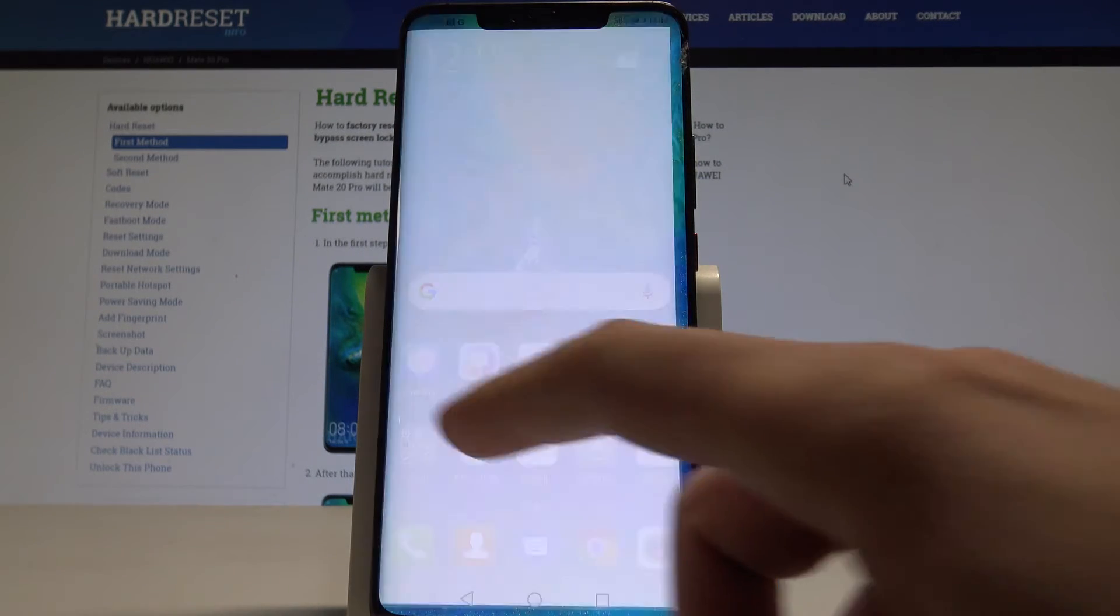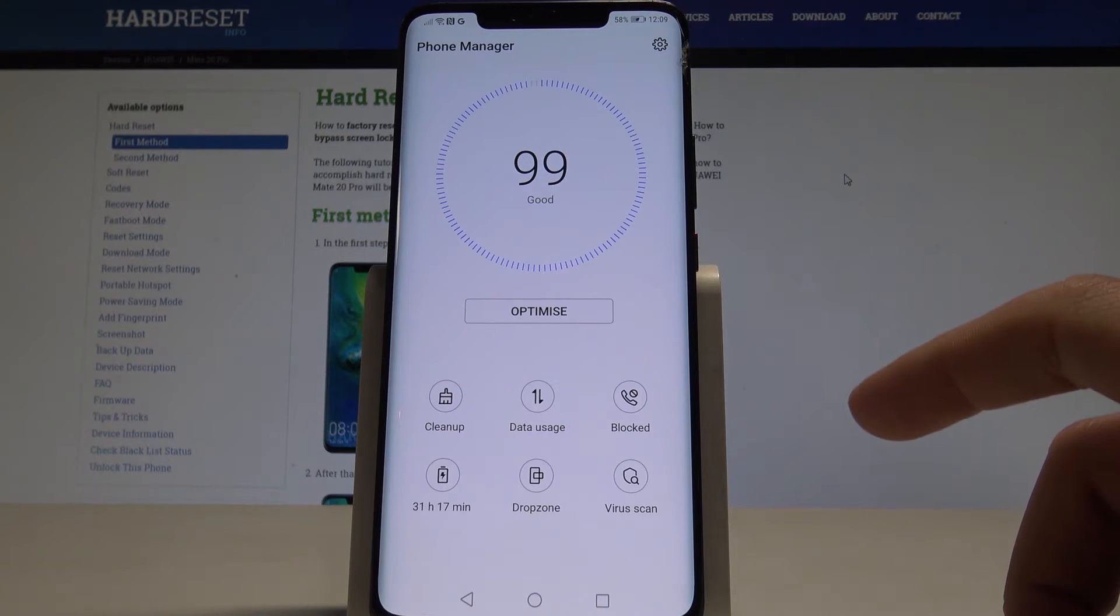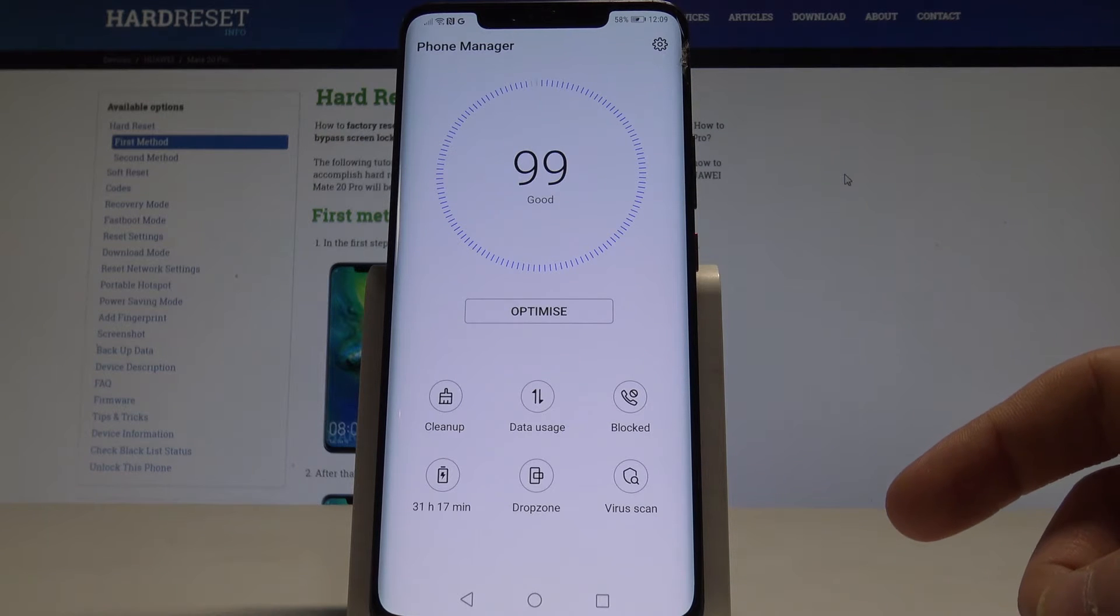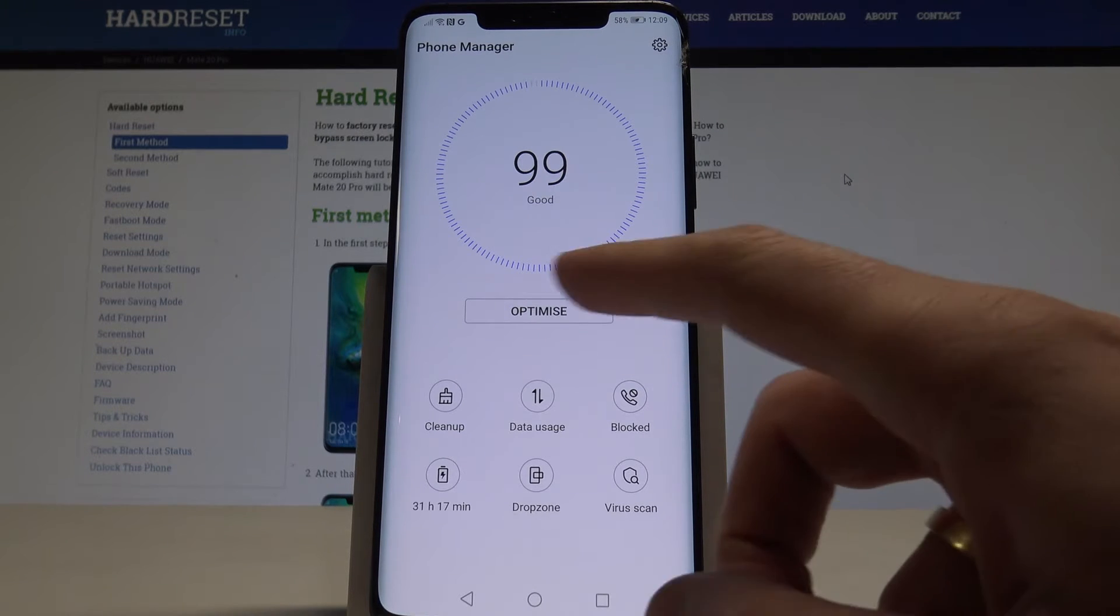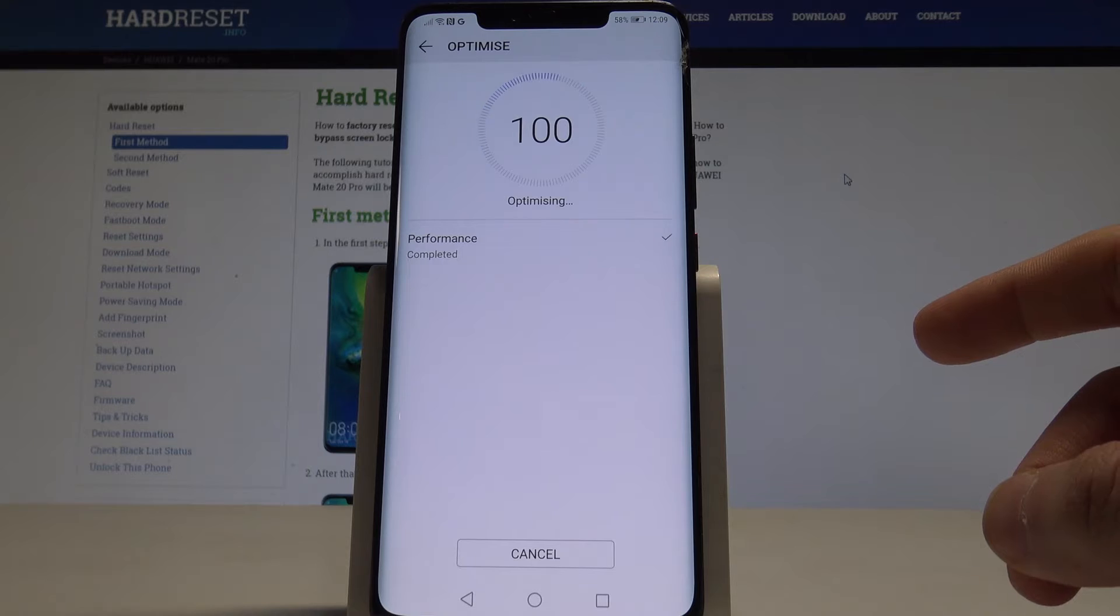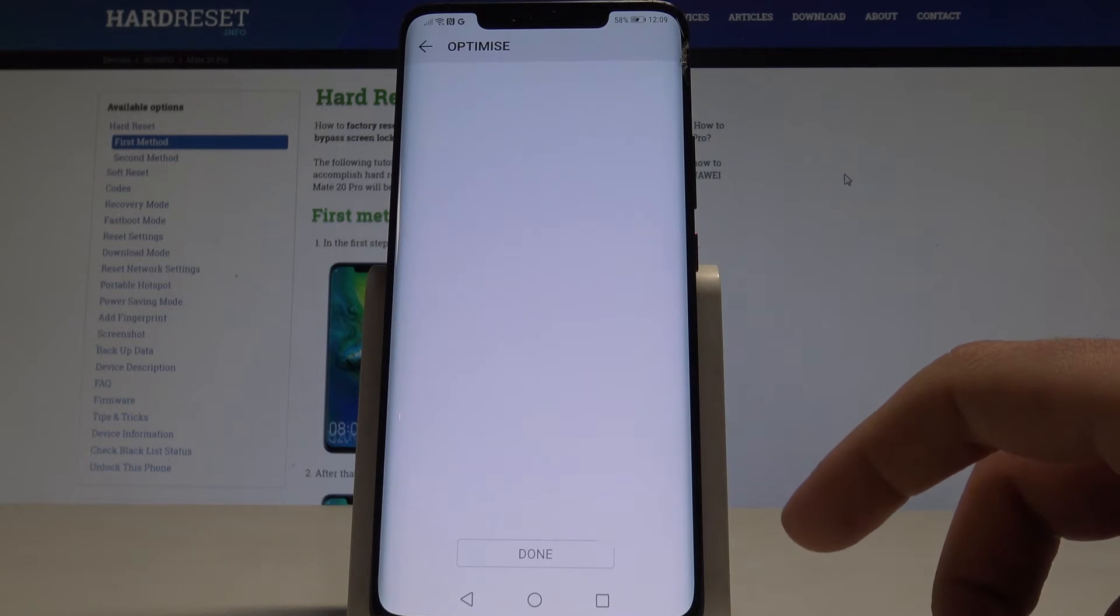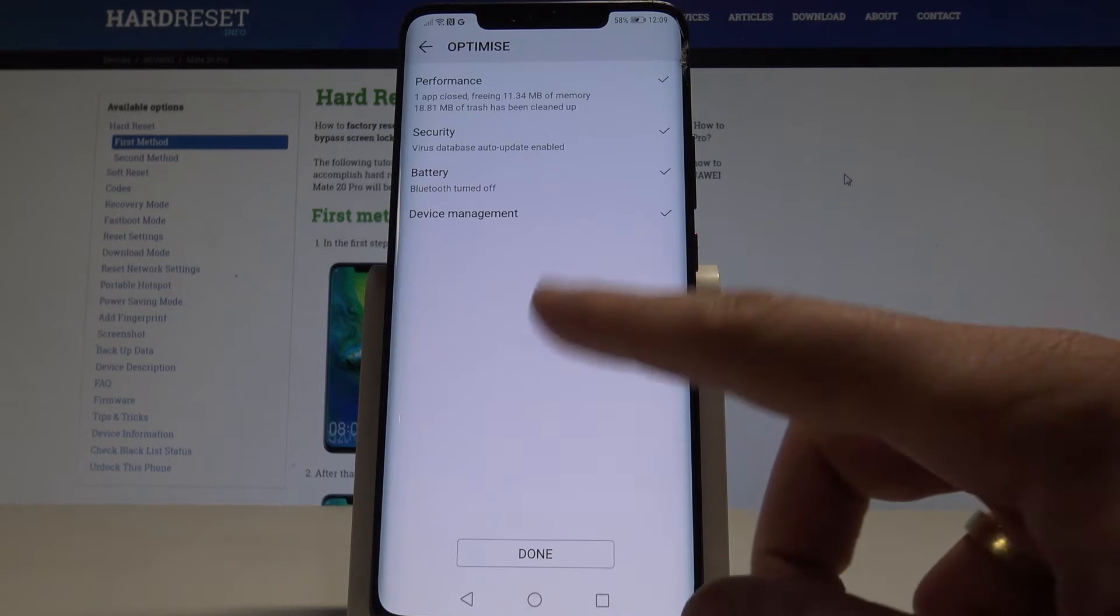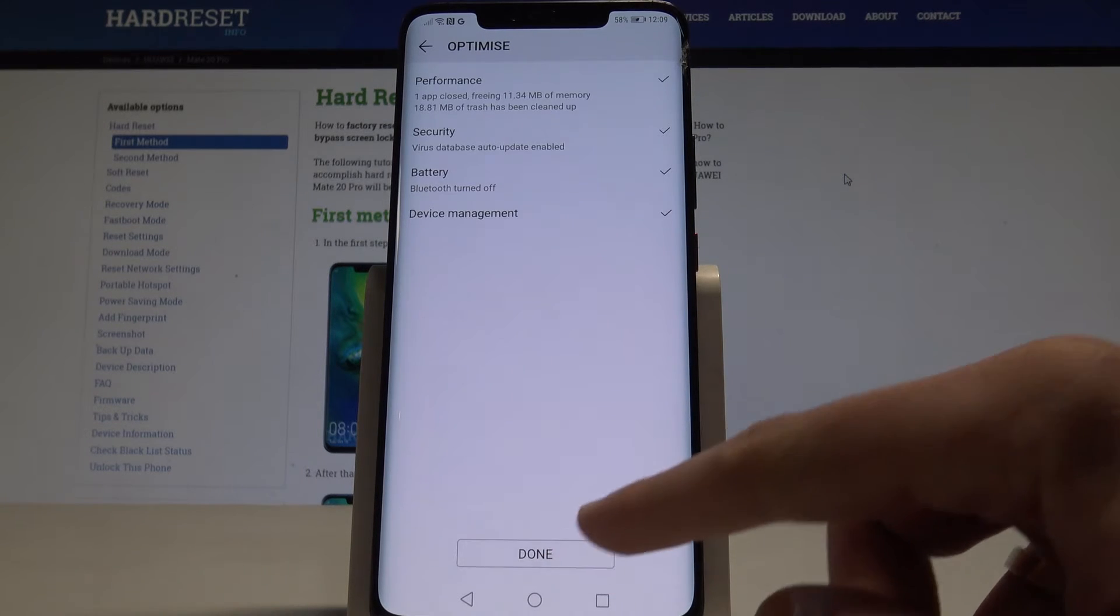Let's open phone manager and here you can accomplish a couple of useful tricks. You can optimize the device just by tapping optimize button. Here you've got the report, let's tap done.